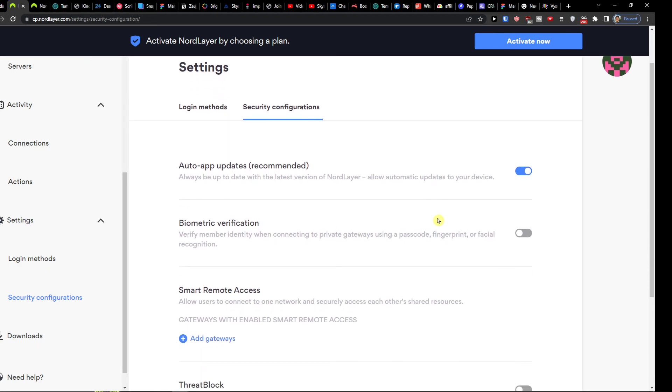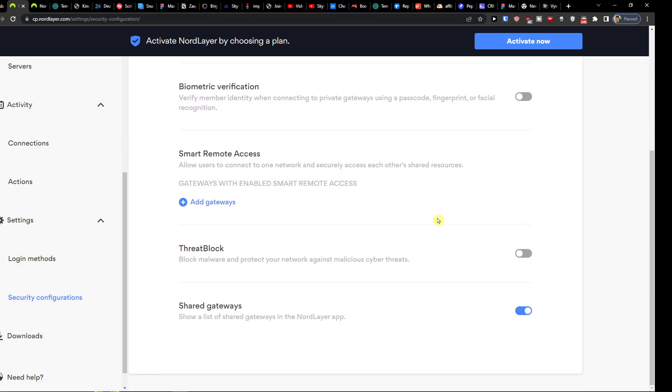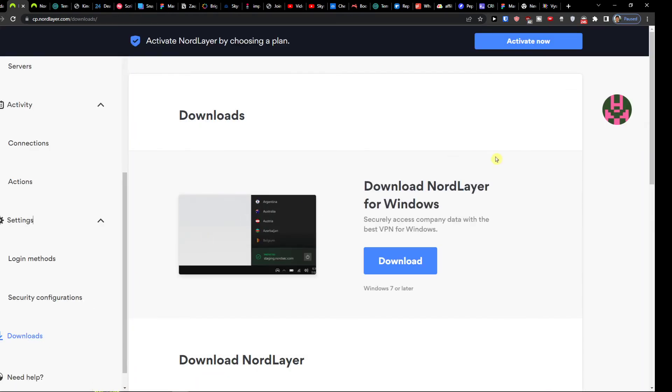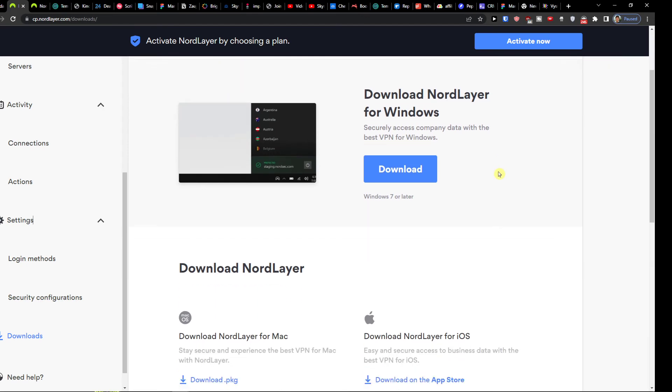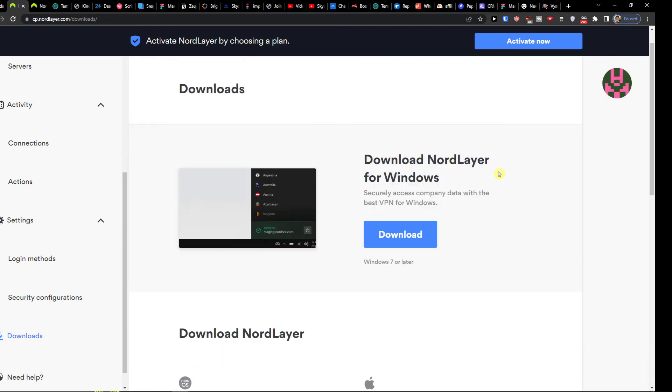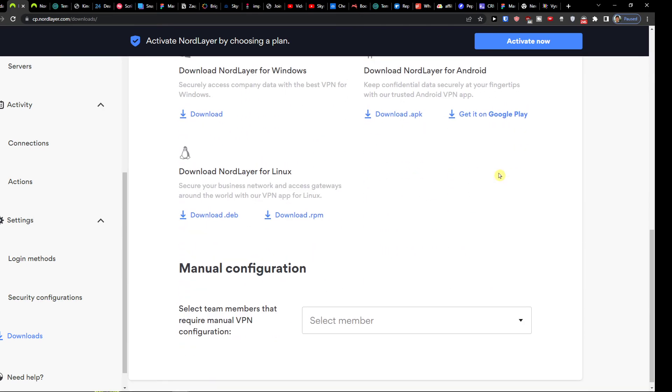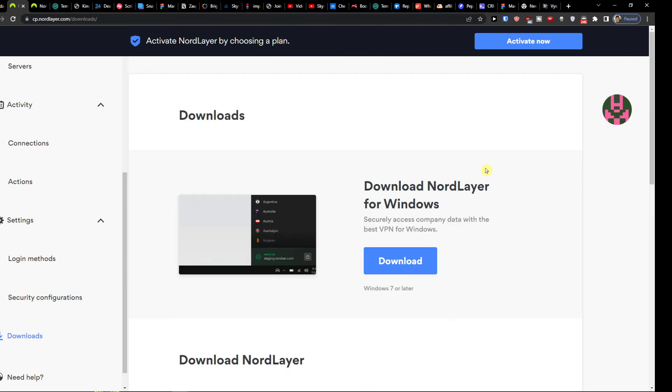Auto app updates, biometric verification, thread block, shared gateway, and then you can click download and you can easily download NordLayer for Windows. So this is just like introduction to NordLayer and how you can use it.